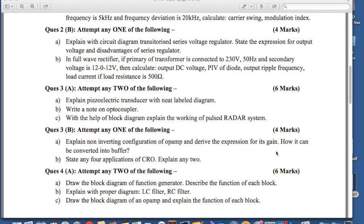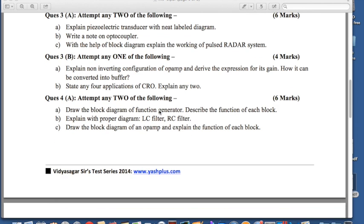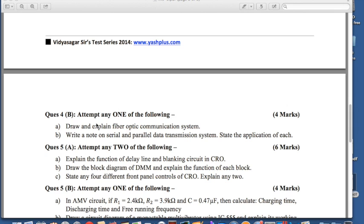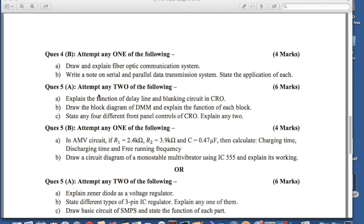Question 3 has 'attempt any 2' and 'attempt any 1' for parts a and b, carrying 10 marks. Question 4 has 'attempt any 2' for 6 marks, and question 4b carries 4 marks with 'attempt any 1'. Question 5a is 'attempt any 2 of the following' for 6 marks, and question 5b is 'attempt any 1 of the following' for 4 marks.